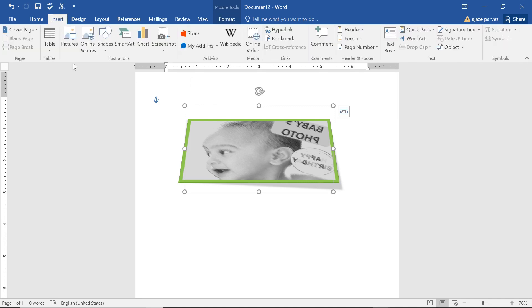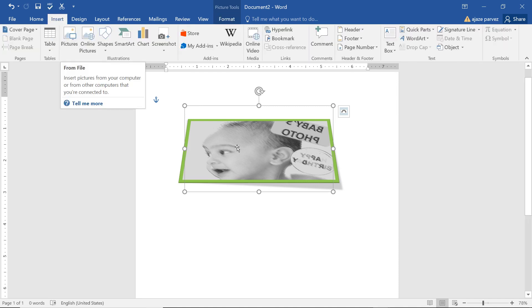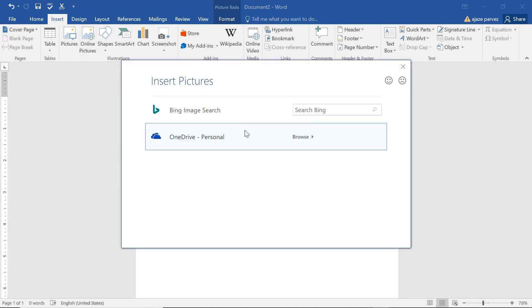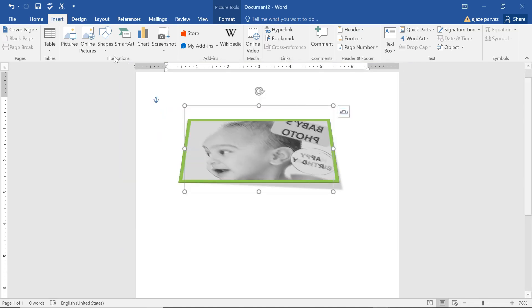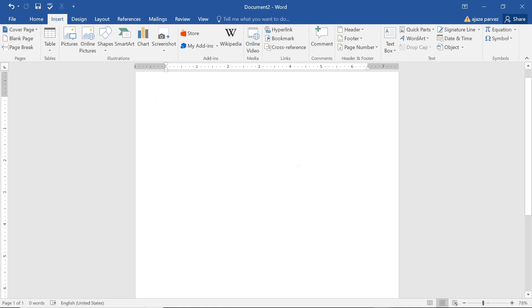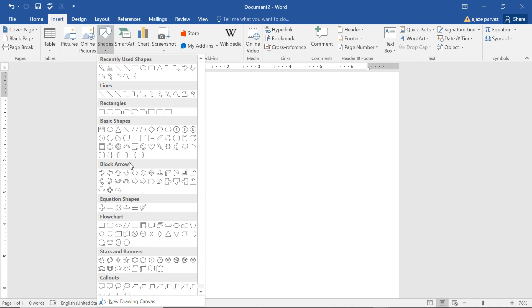You can insert an image using the Insert option, and you can also insert images that are online through the Online Pictures option. Both are the same — one gets the image from your system and the other gets the image from the internet.